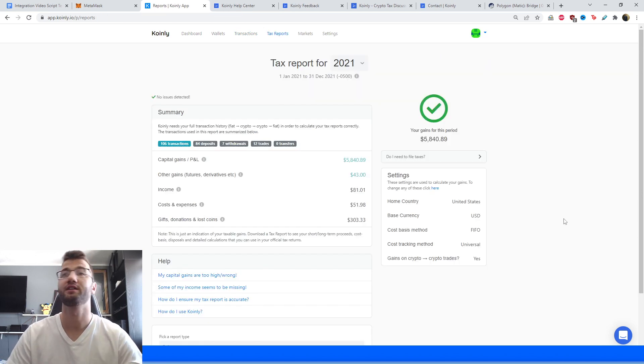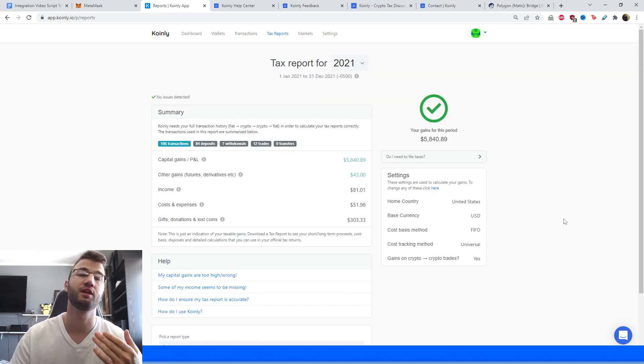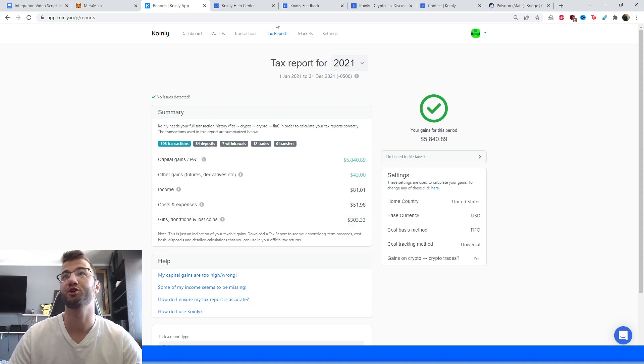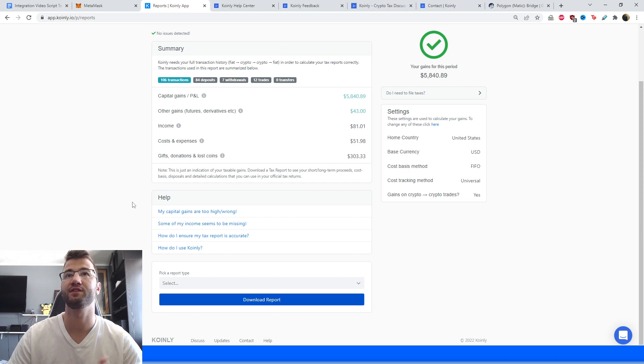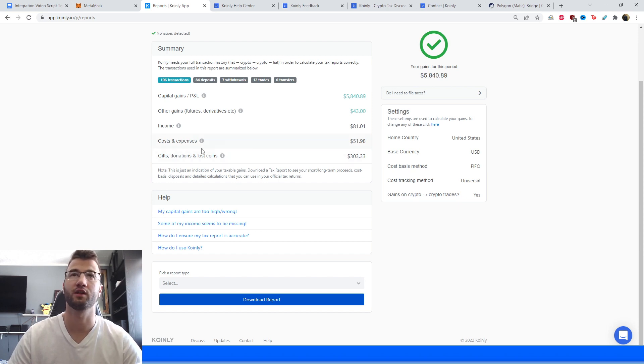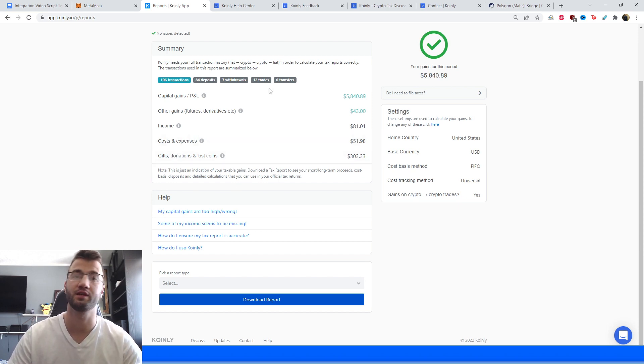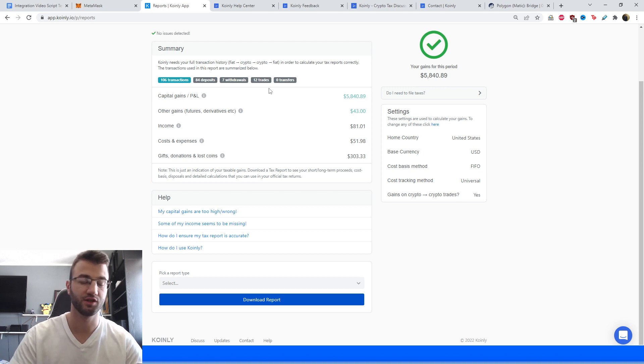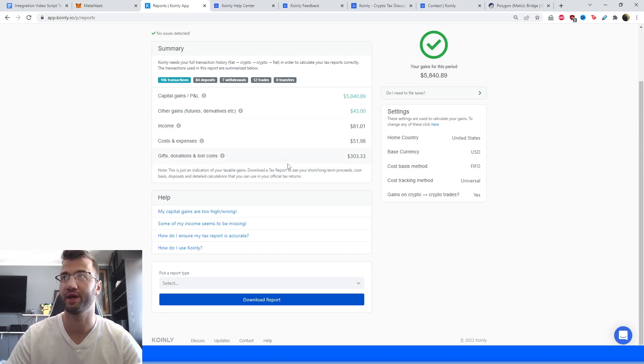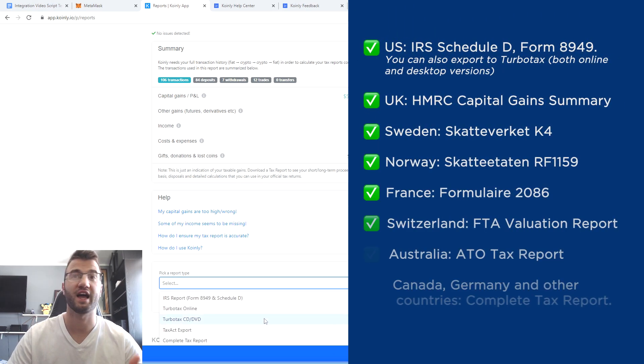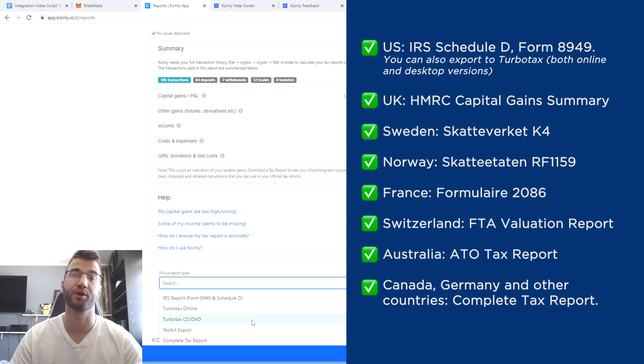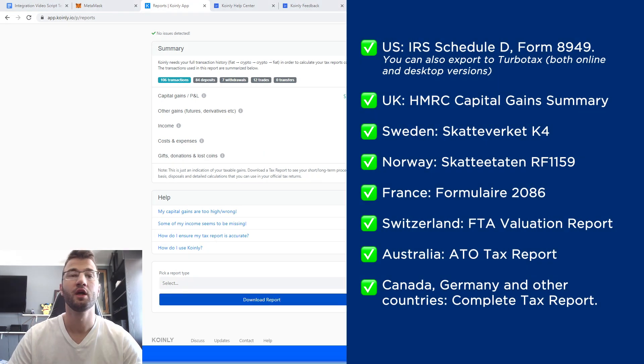But once you have that, the best part of all is how easily you can access your tax information. So head over into the tax reports area. Here you have a summary of your capital gains, your income, your costs, your gifts, donations, everything. Everything is here. Use this area throughout the year to see where your crypto taxes are going to end up. And then at the very bottom, you're going to select a tax plan that's appropriate for your needs.